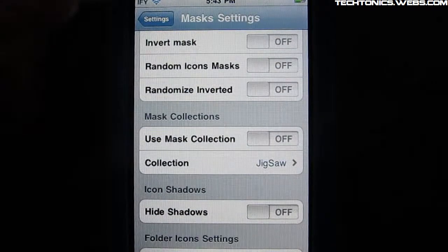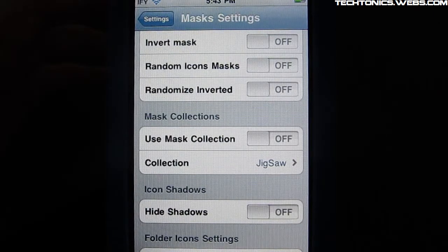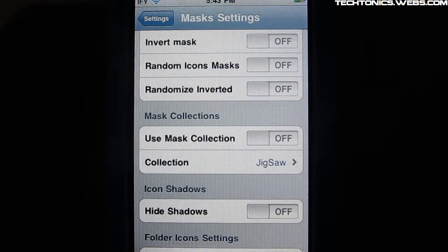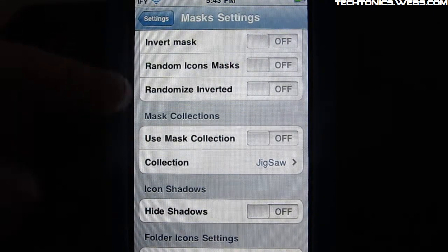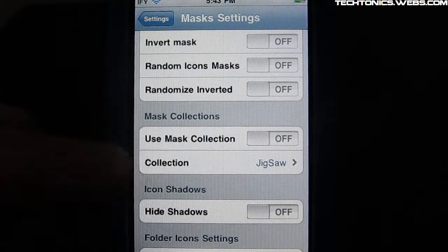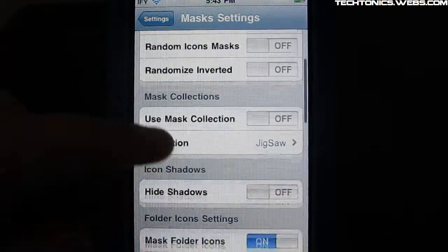And then you have random icon masks. So if you don't want a specific set, you can have random ones for each application. Sometimes they're repeated but that's okay.